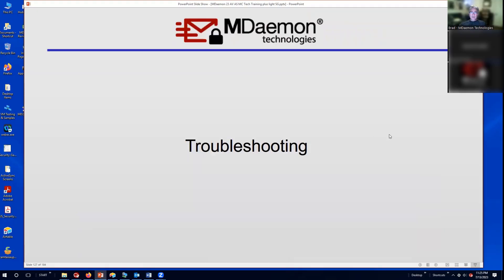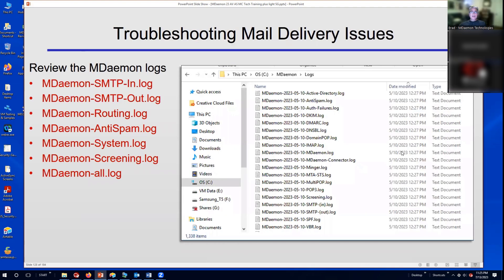Now we'll go into some troubleshooting for MDaemon. This part is useful to understand, for example, the log files. We have a series of logs: SMTP in, SMTP out log, routing, anti-spam, and so forth.